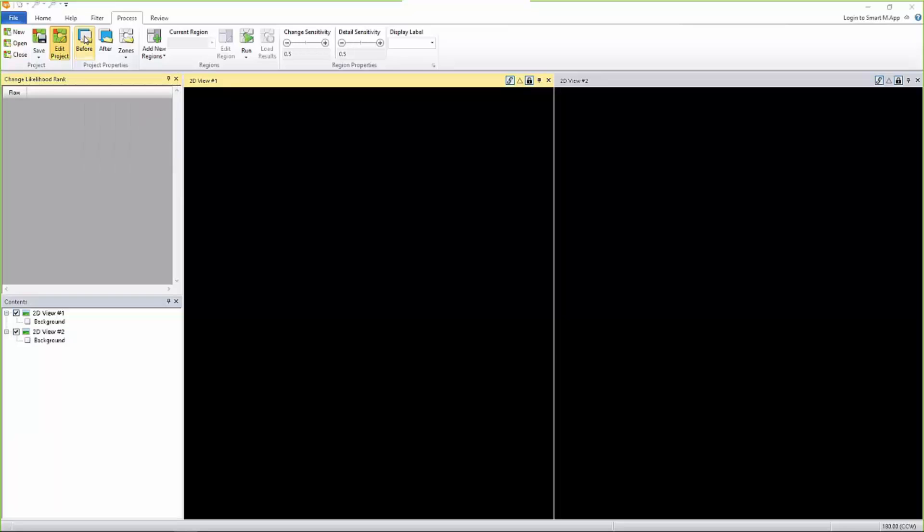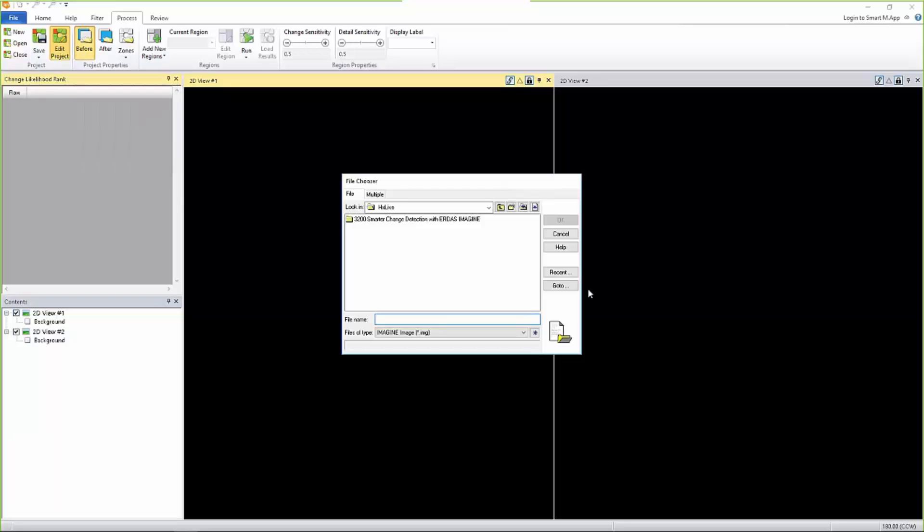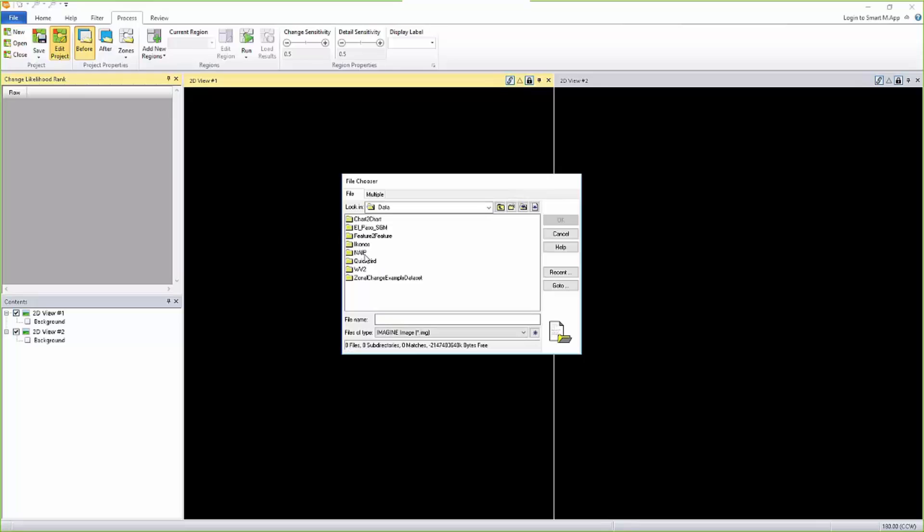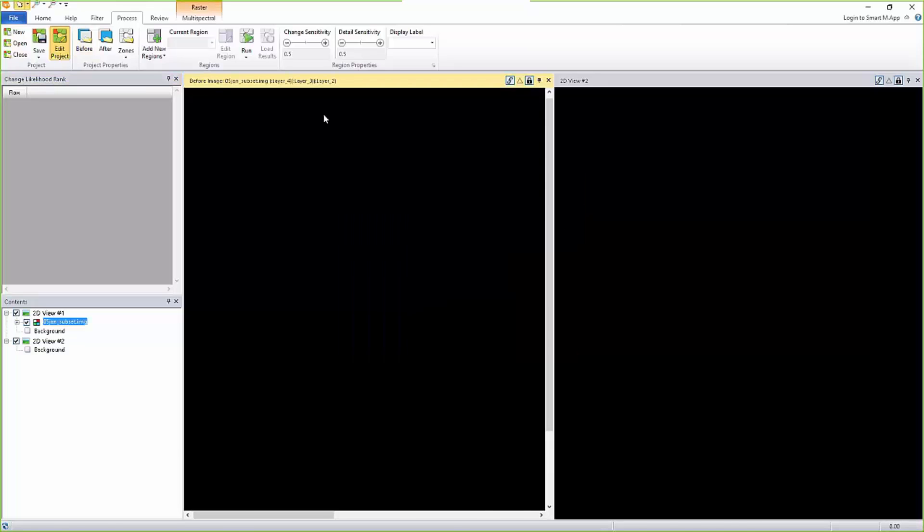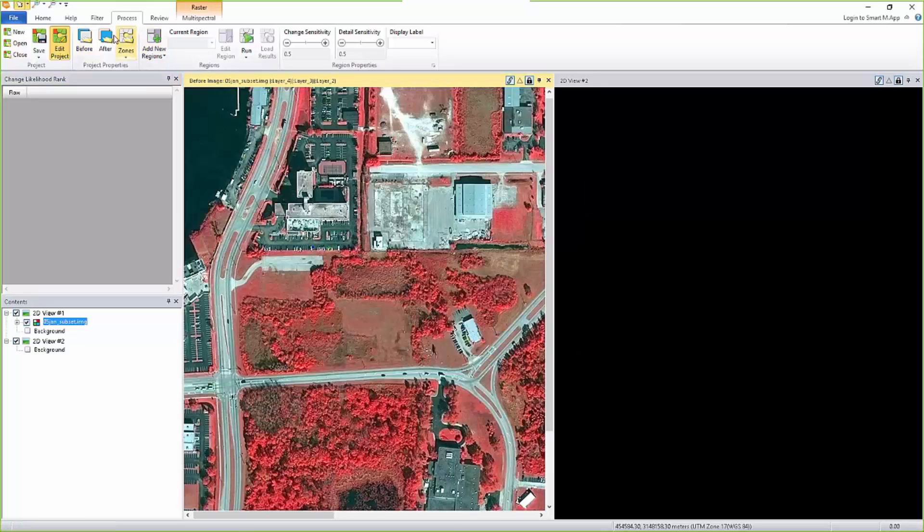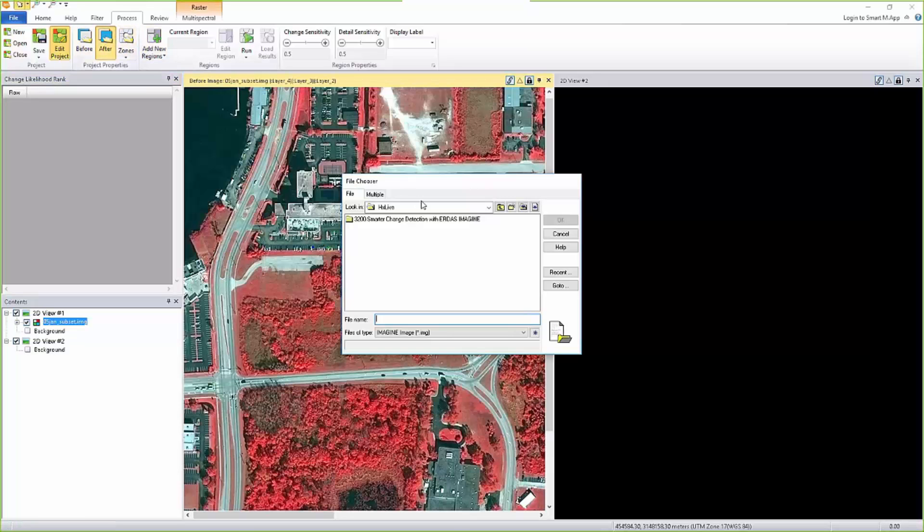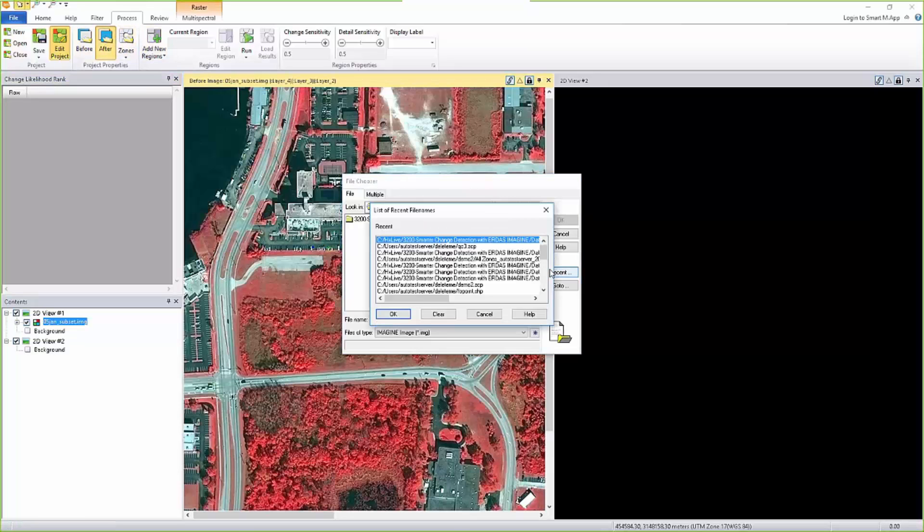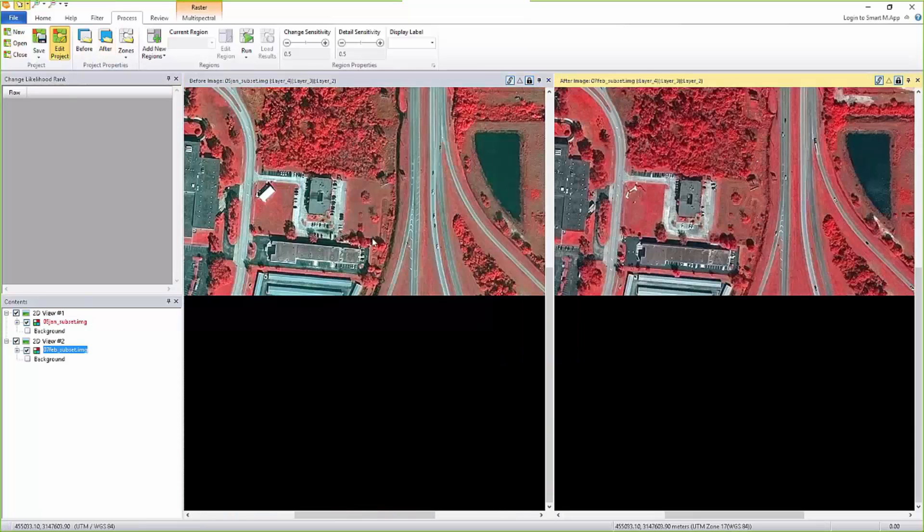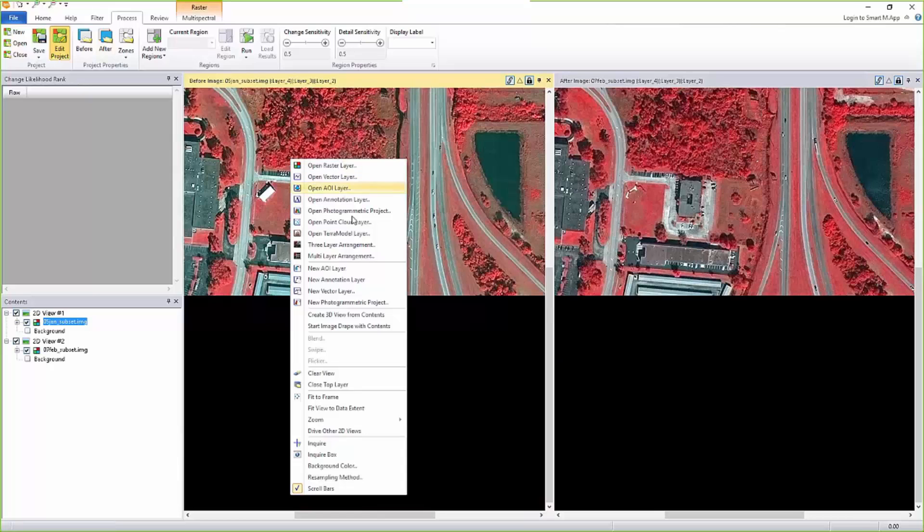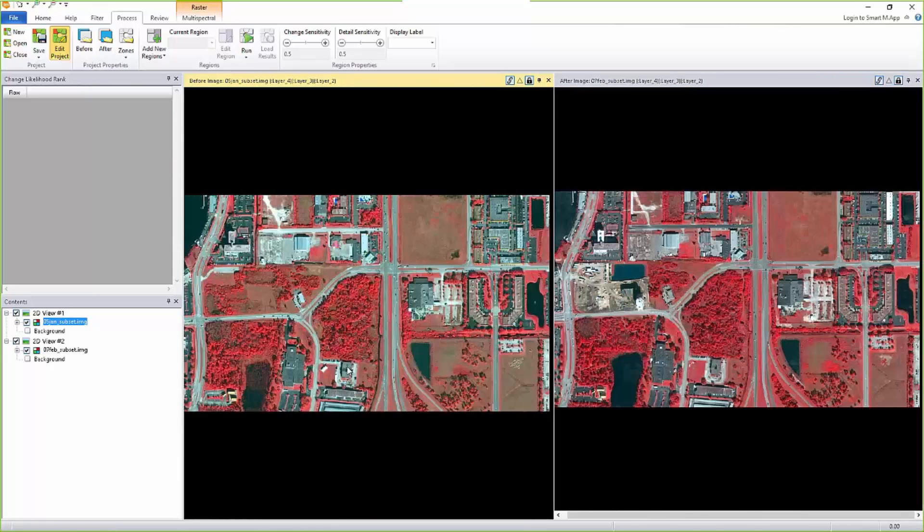I'm going to create a new project and add another data set. I have a QuickBird data set here. I'm going to add a before image of that, after image, and frame here.